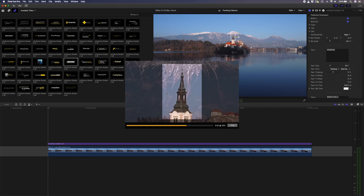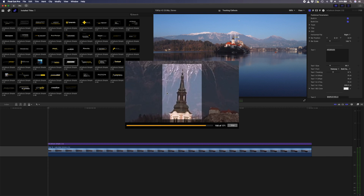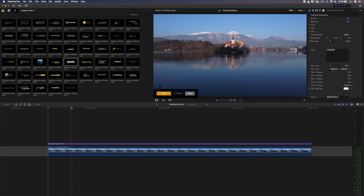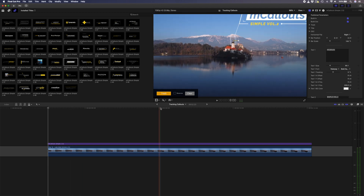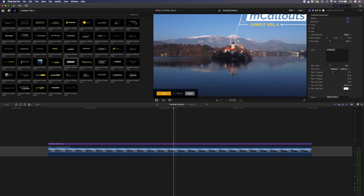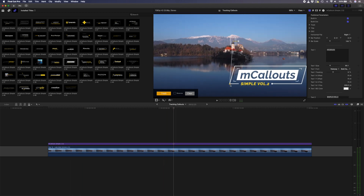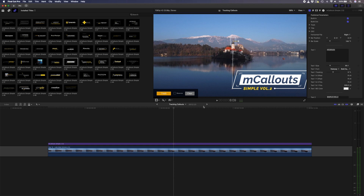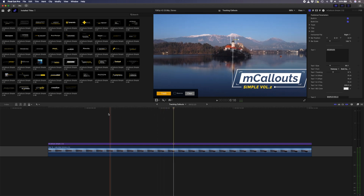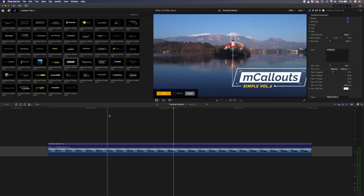You'll notice how it's locked onto the top of the church, doing a really good job. Now that the track is done, I can use the on-screen control to position the callout, and I'll scrub through so you can see that it's perfectly tracked to the church.